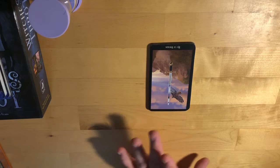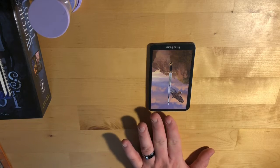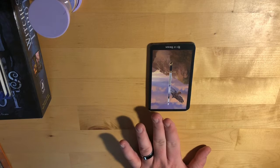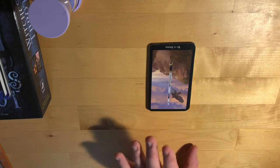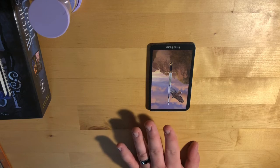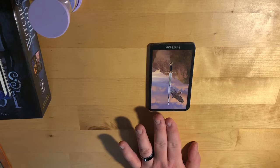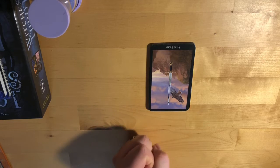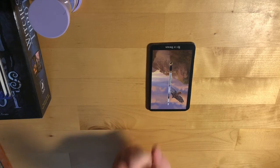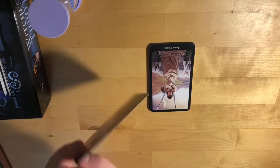The reversed meaning of the Ace of Swords is illusion, confusion, cruelty, and injustice. Get a grip on yourself and work on finding balance.